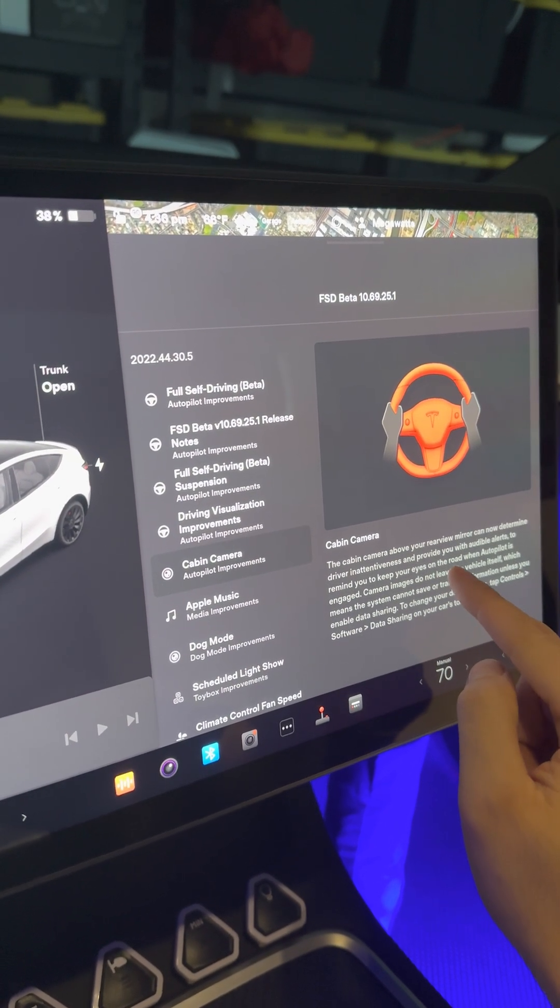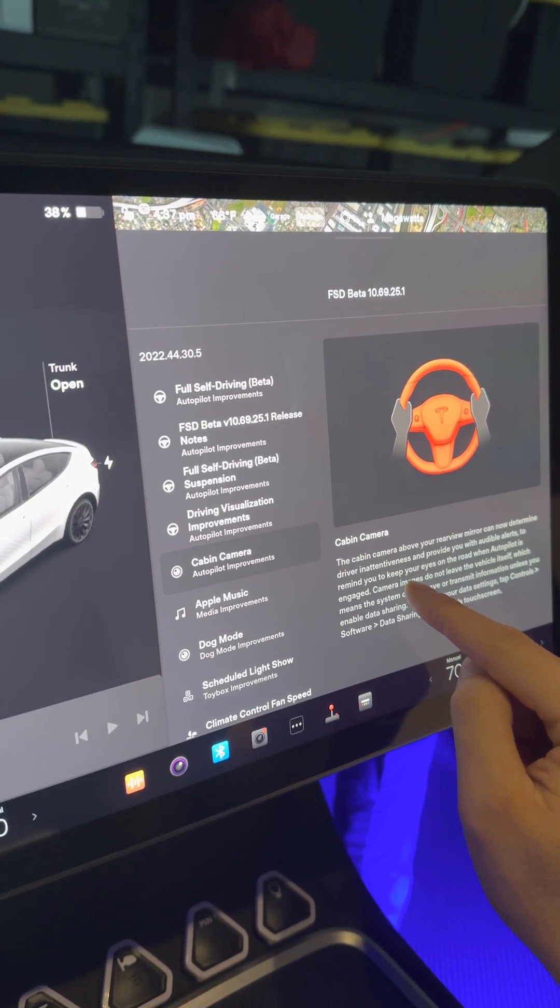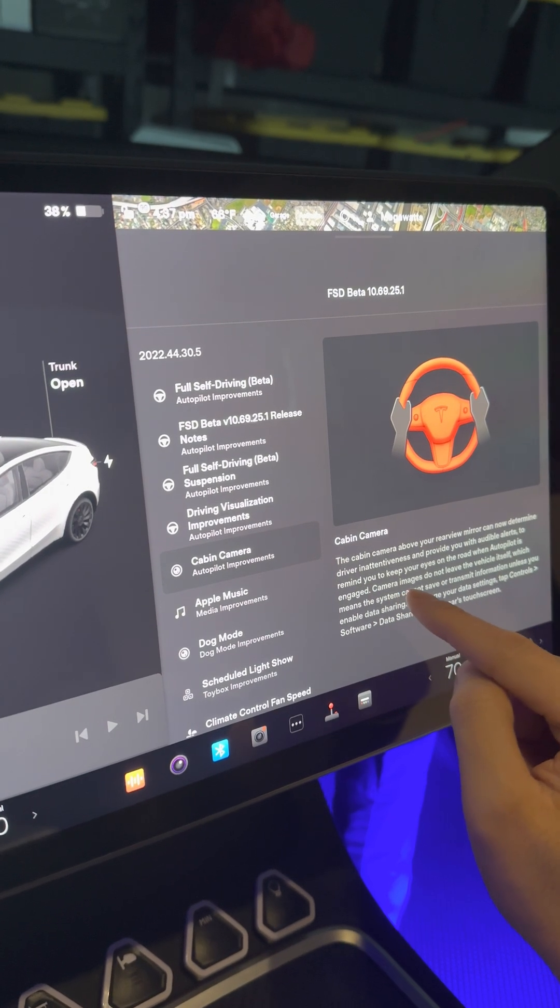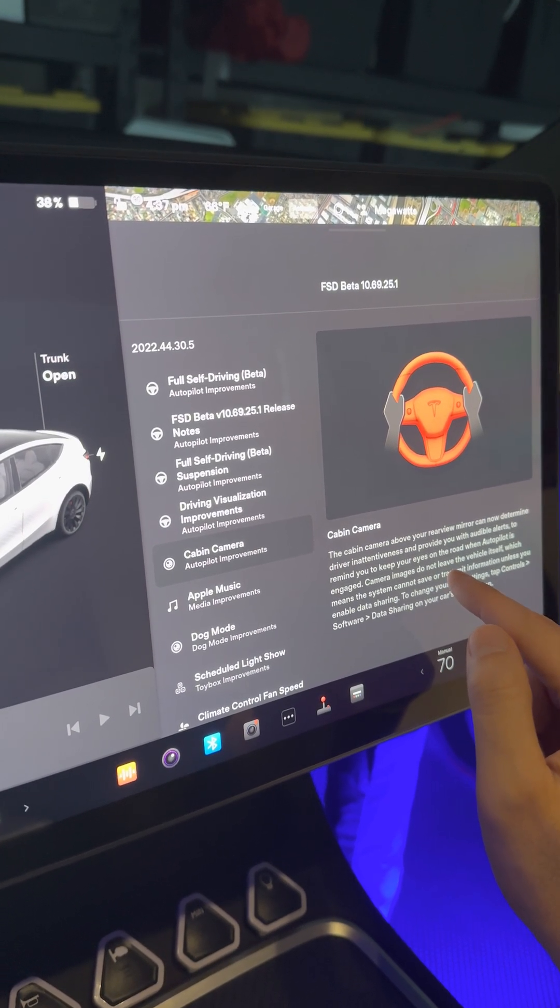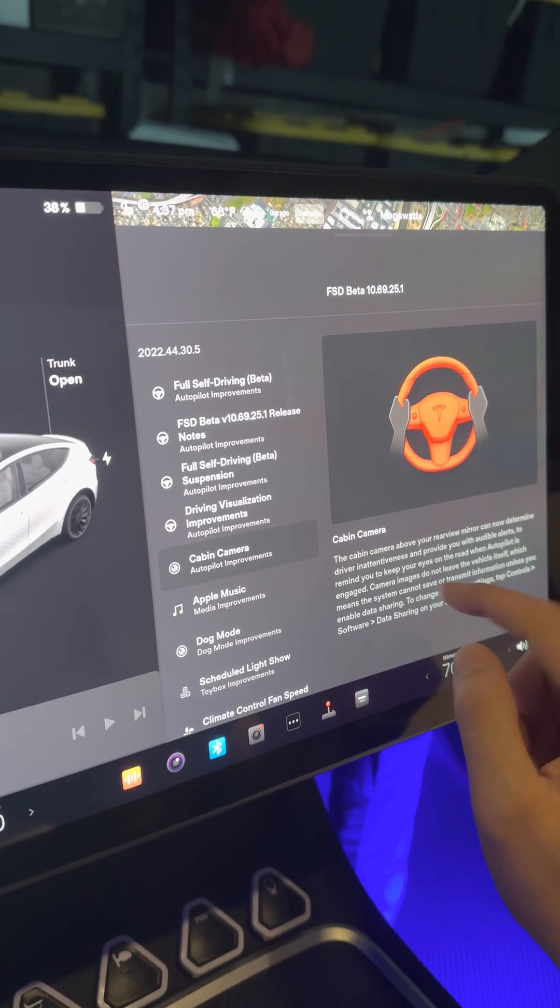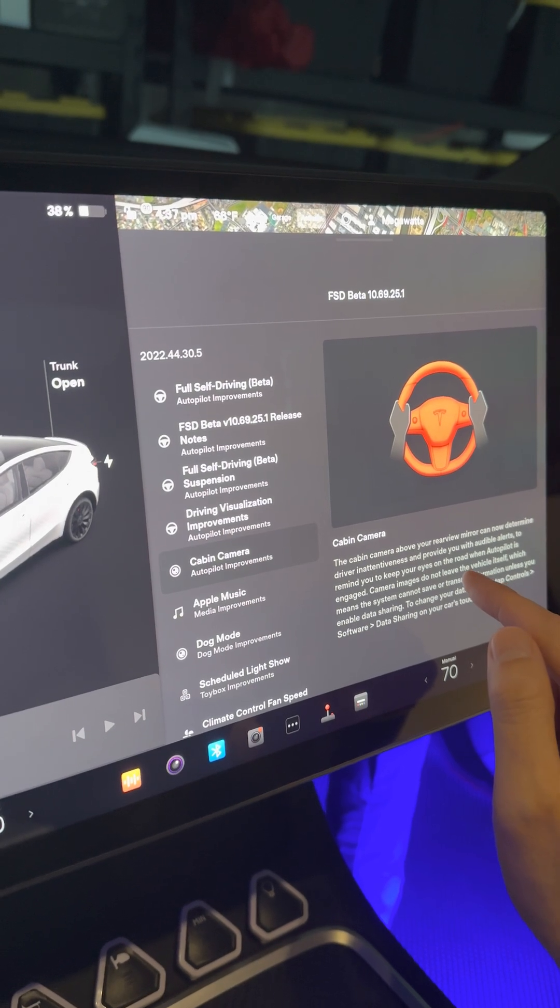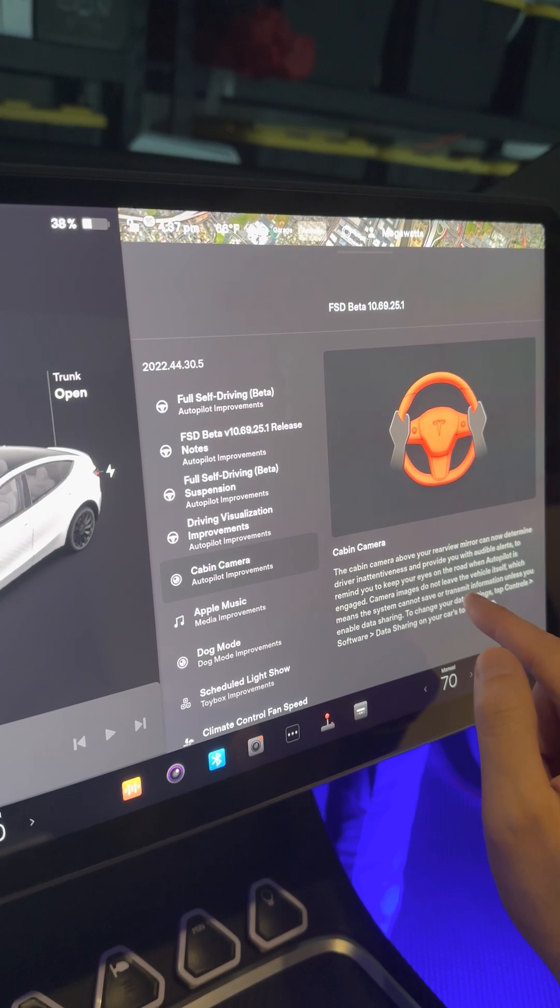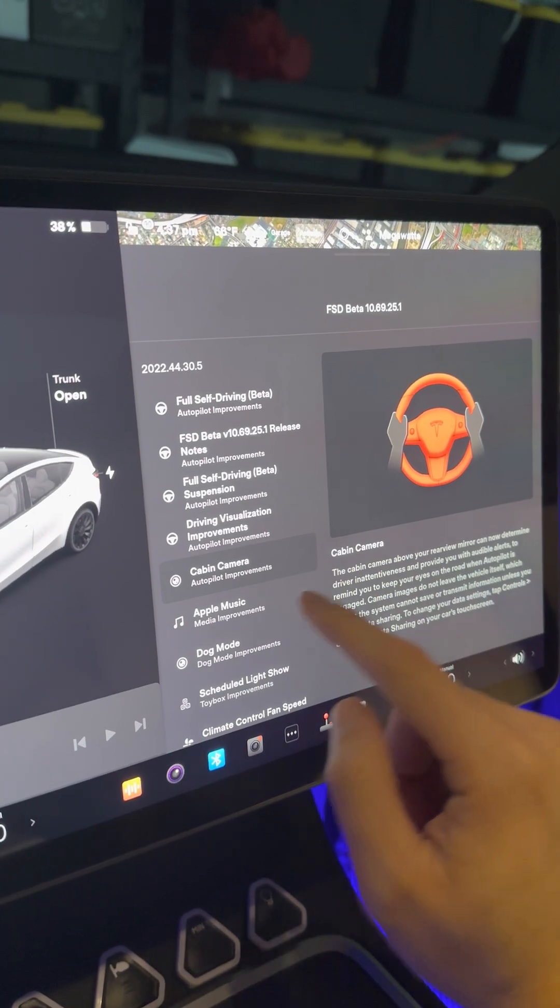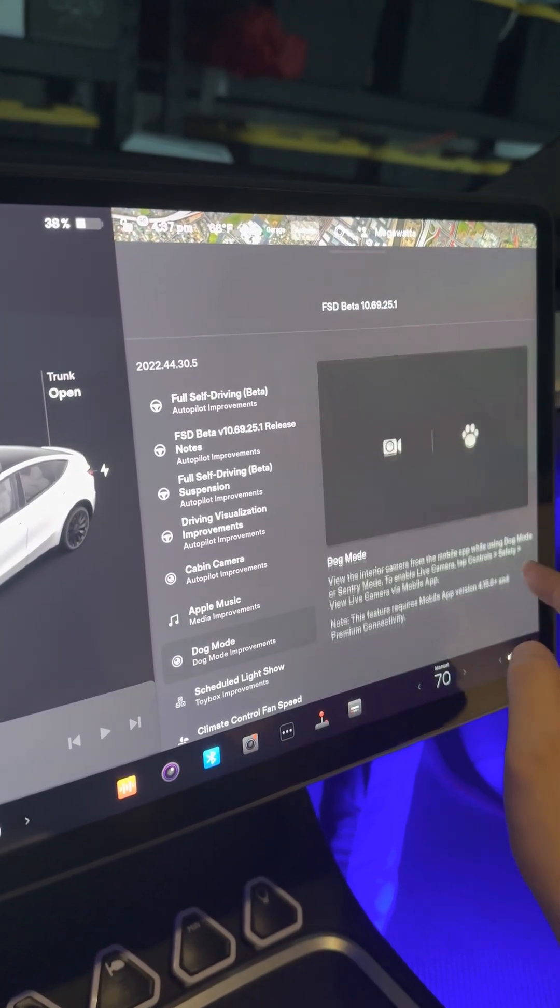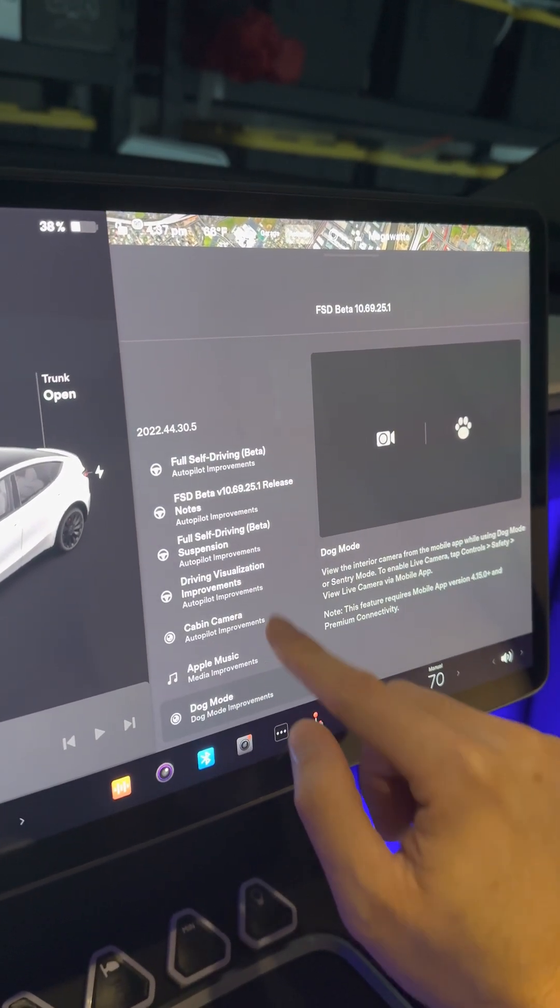Cabin camera above your rear camera can determine driver inattentiveness and provide you with audible alerts to remind you to keep your eyes on the road. I noticed that when you're wearing sunglasses, if you look straight but your eyes are looking down, it can't detect that. But if it notices you're holding your cell phone up, if you're holding your phone up away from the camera you can't see it, but the moment it sees your phone it will alert you. It's not perfect, but it does help.